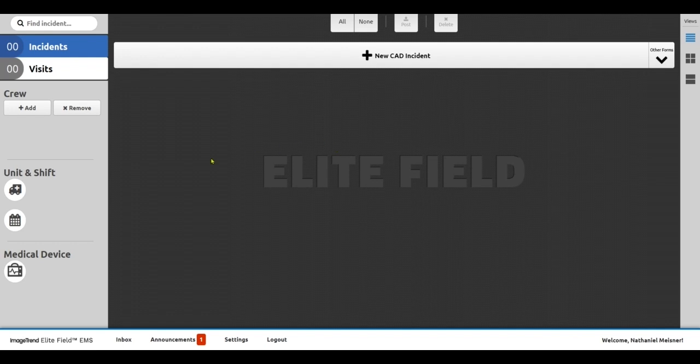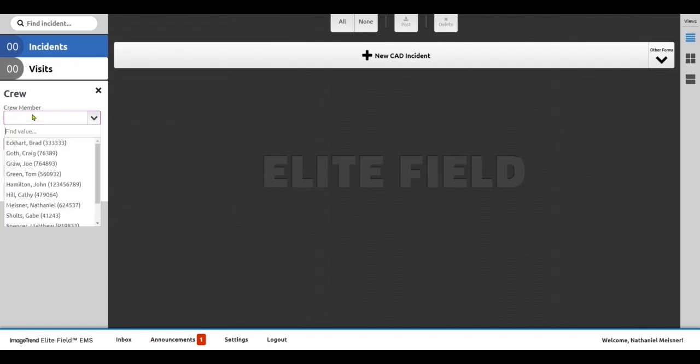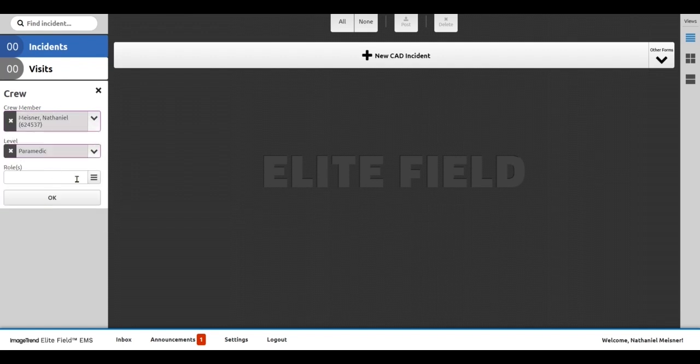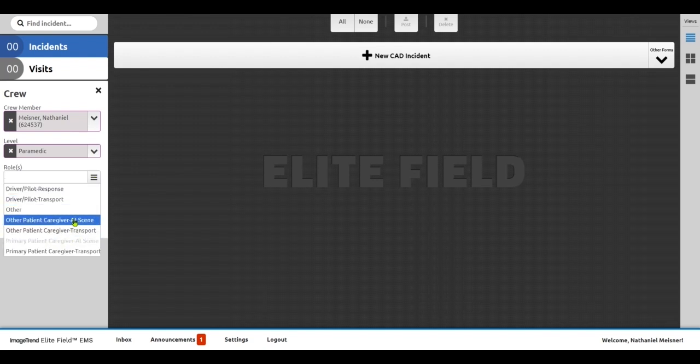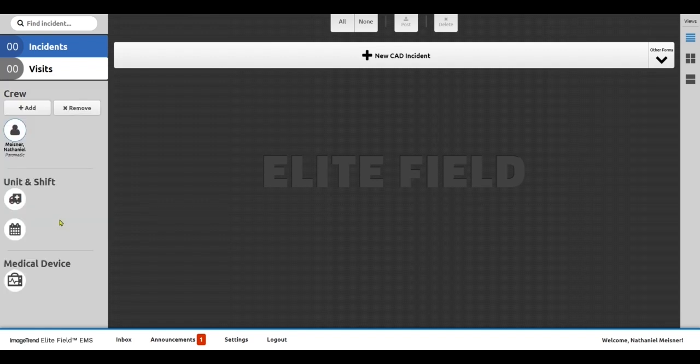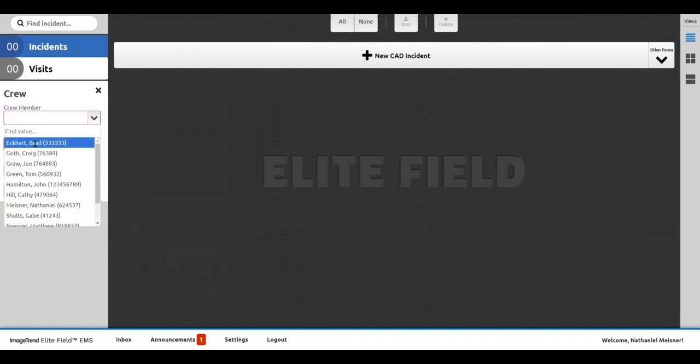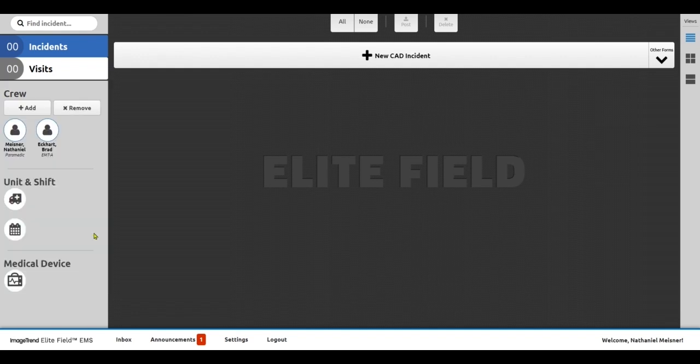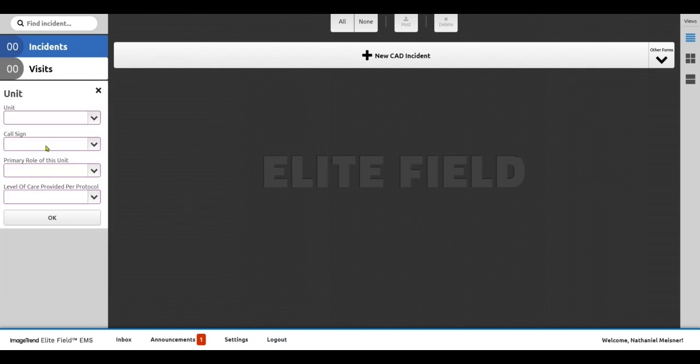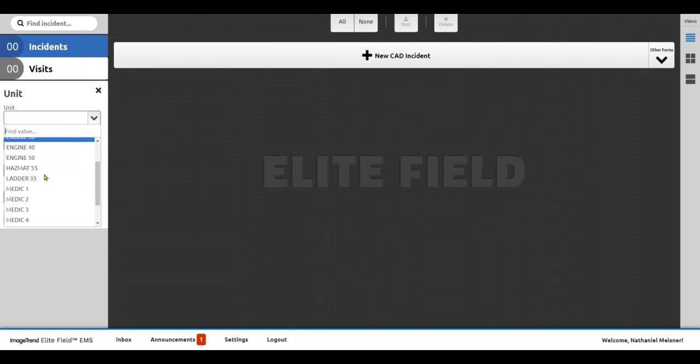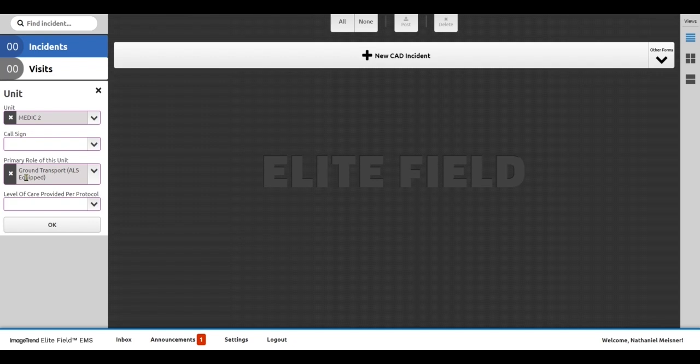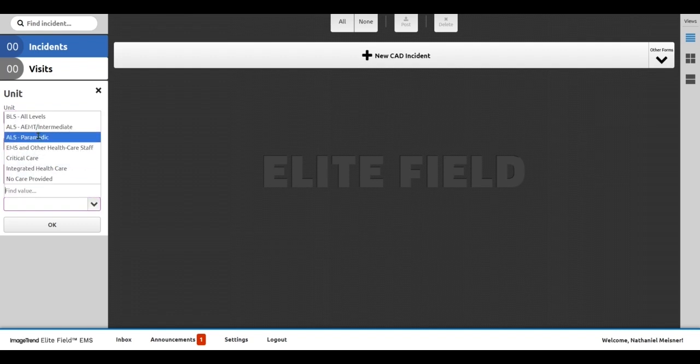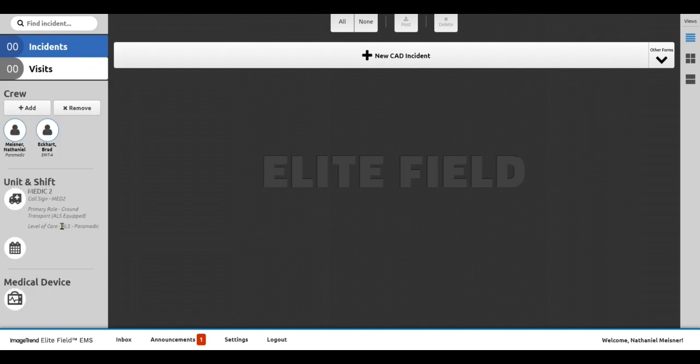Now I'm in Elite Field here and what I would do at the beginning of my shift is go ahead and add my crew members and crew member roles. So I'll go ahead and add myself to this. If I'm performing in a specific role like paramedic or primary patient giver, I can go ahead and indicate that right here. And I can go ahead and add an additional crew member to my apparatus as well. If I'd like to, I can also go ahead and identify which medic unit I'm on. If this medic unit has a particular call sign, I set that up. And what this does is as I'm adding charts throughout the day, I'm not having to duplicate this sort of information every time I start a new chart.